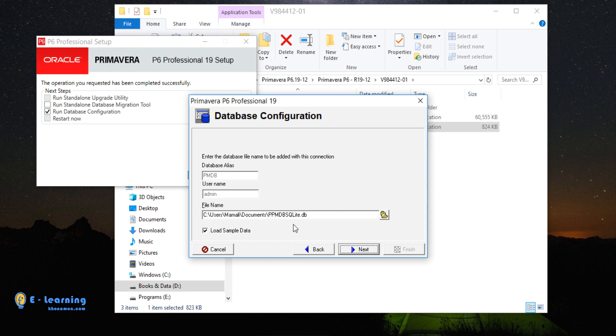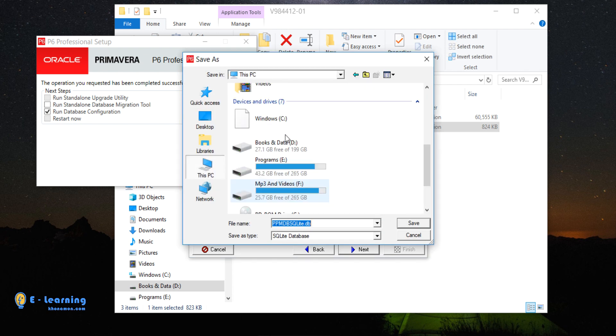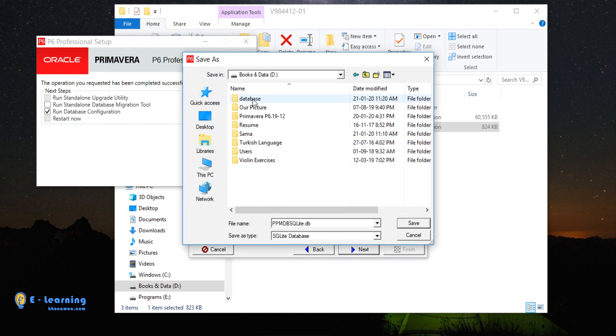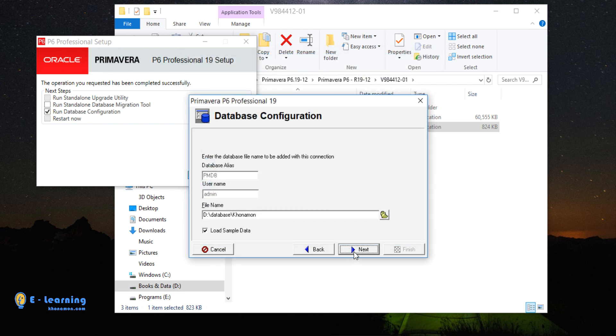This is the address of our new database. It is better not to be on C folder. From here, I change the address. This is the name of our database. I change the name into Hunamo. And click on Save. Then Next.